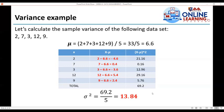Then we substitute into the formula to determine the population variance. The population variance is equal to the summation of (x − mu)², which is 69.2, divided by the total number of elements in the dataset, which is 5. Therefore, the population variance is 13.84.